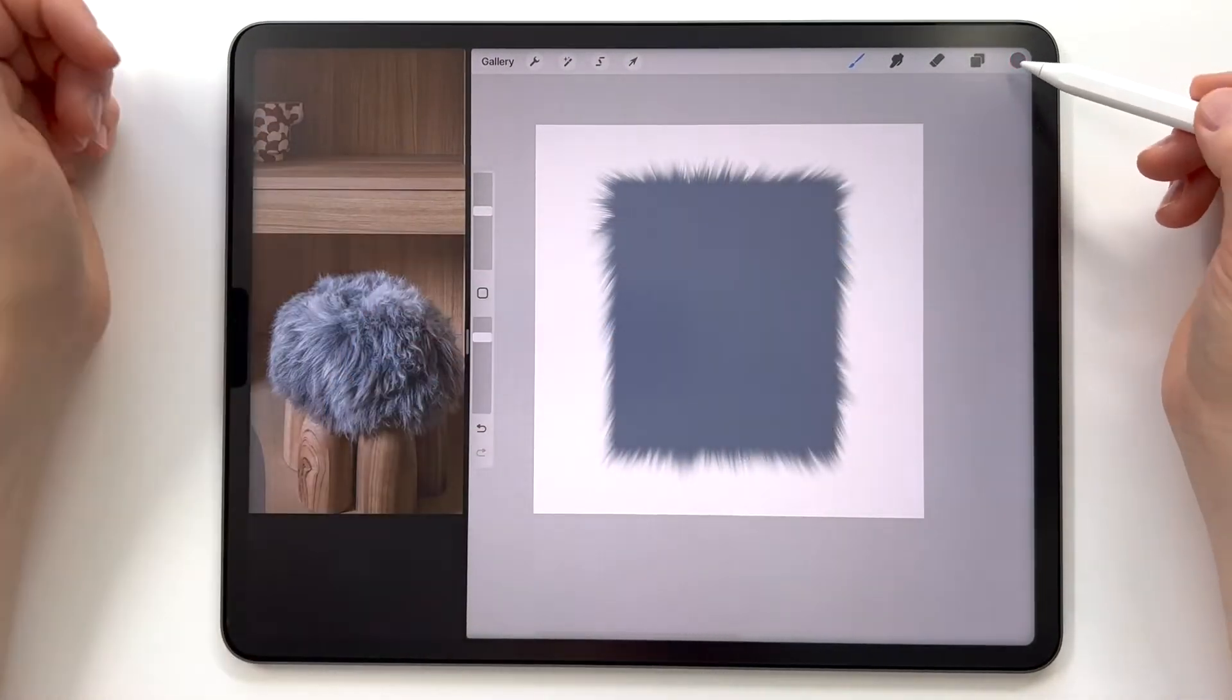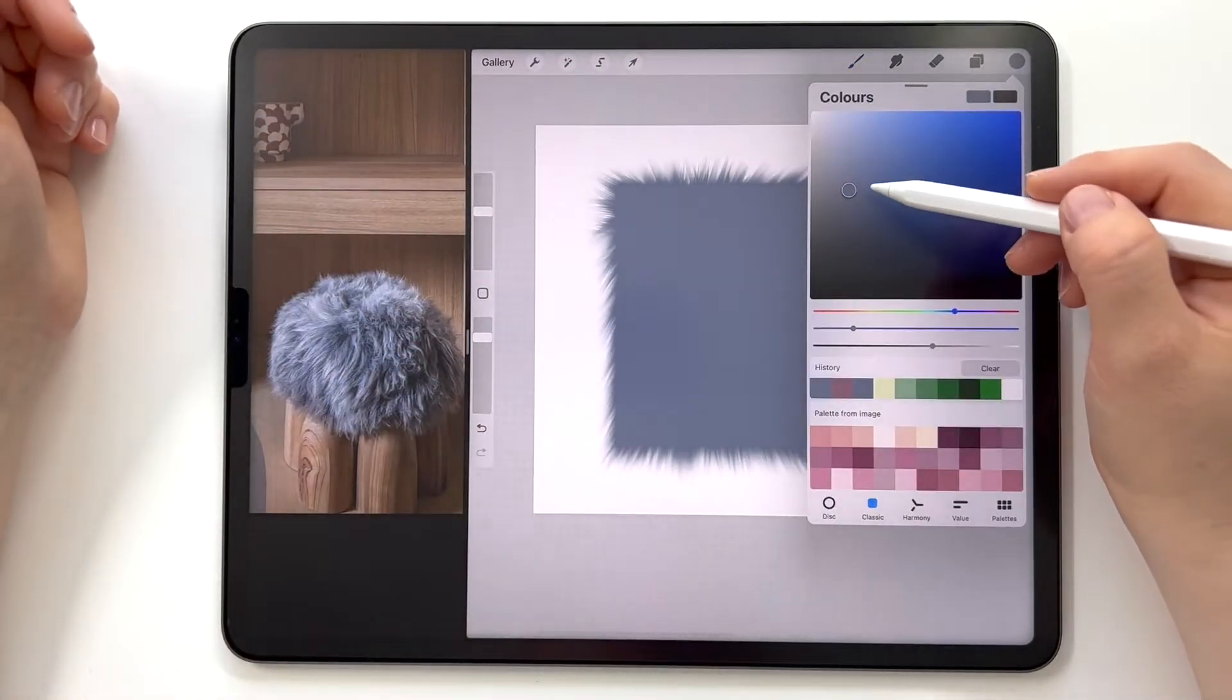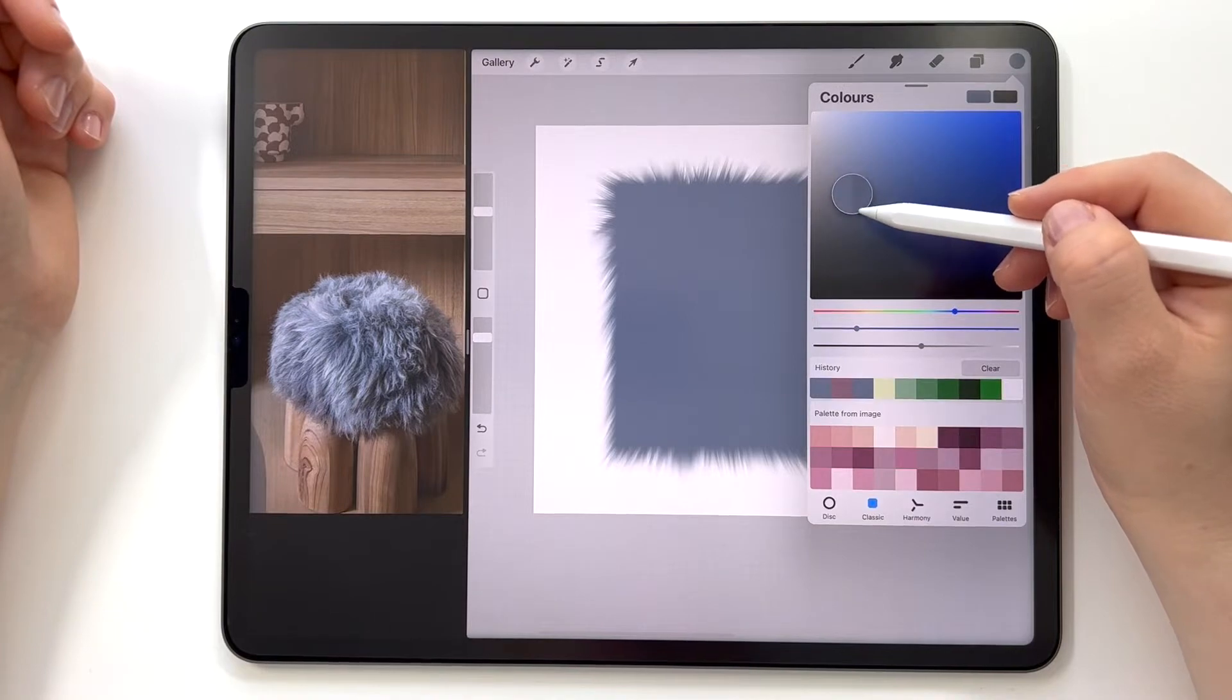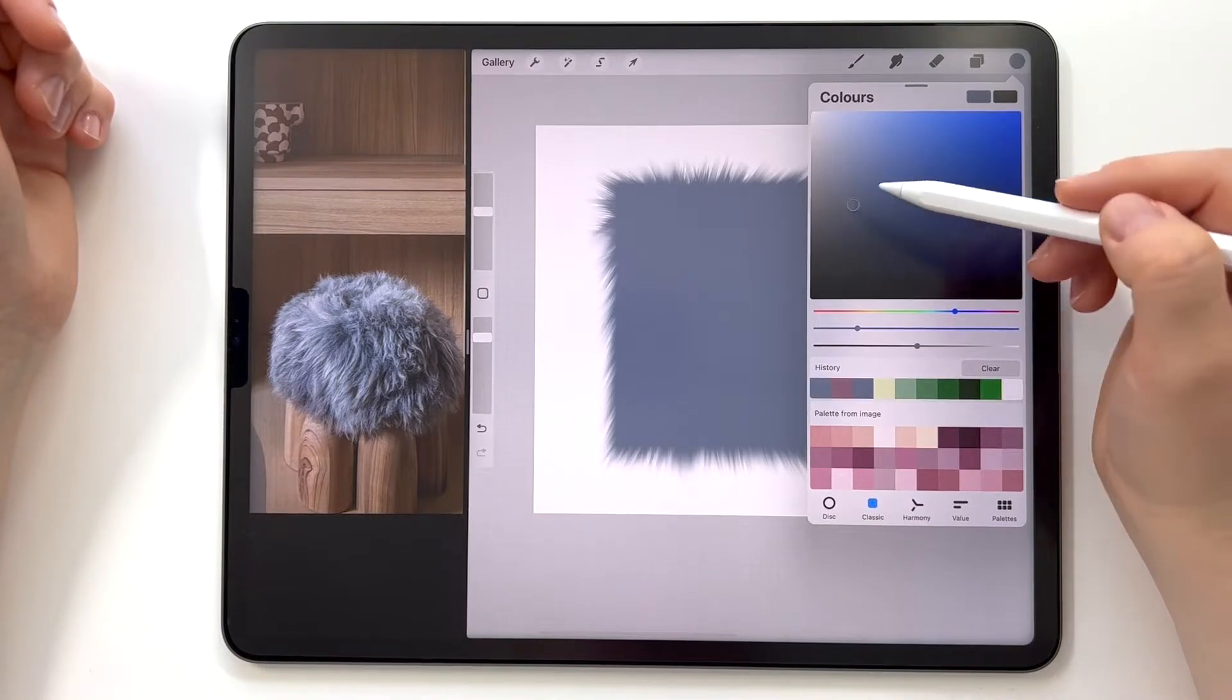I choose the darker tone of the gray and apply such strokes. Let's follow me on the video.